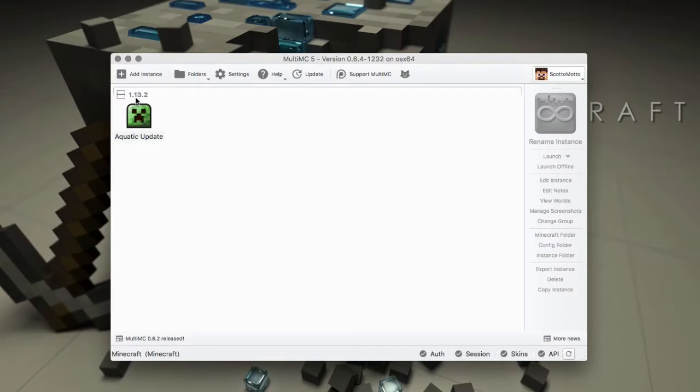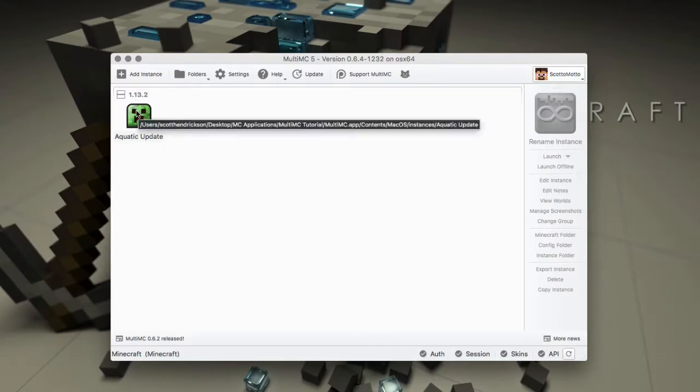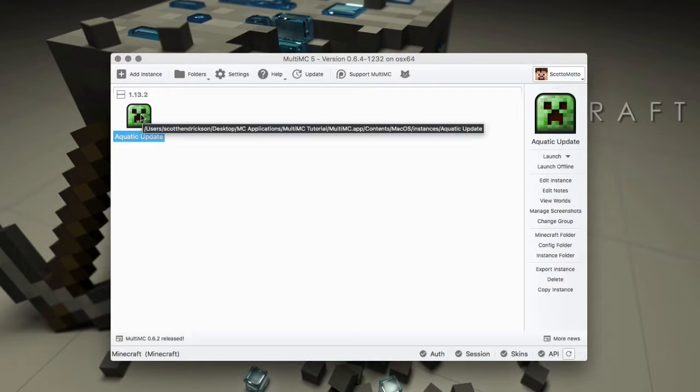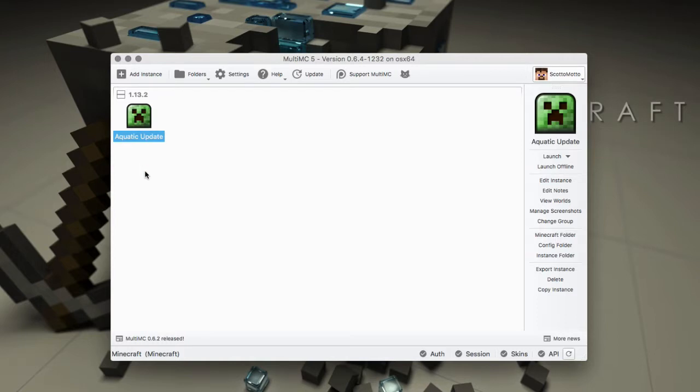Put an icon out there and then once we launch by double clicking it will pull down all the necessary files from the Mojang servers and install your version of Minecraft. At that time you could go ahead and add mods, and we'll do future videos on that, but that's going to be the basis for this video of how to install instances in MultiMC.